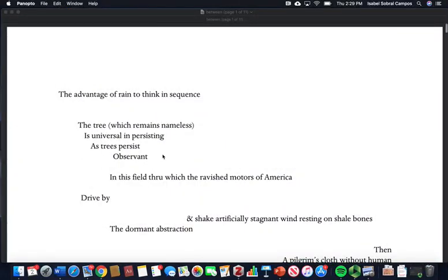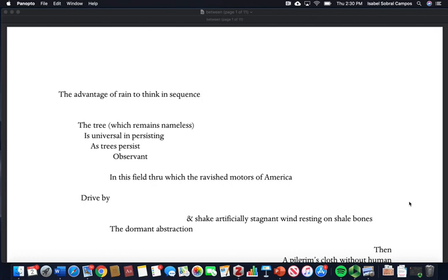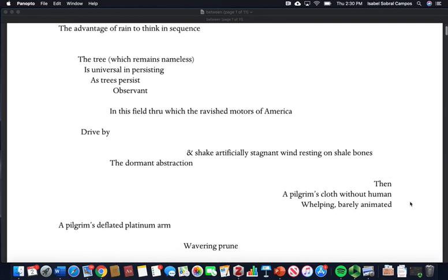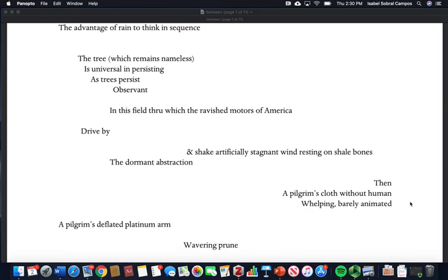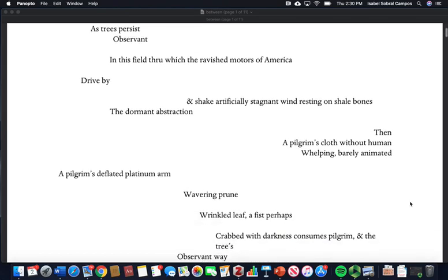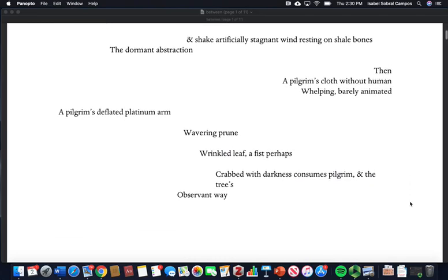The advantage of rain to think in sequence. The tree which remains nameless is universal in persisting as trees persist, observant in this field through which the ravished motors of America drive by and shake artificially stagnant wind resting on shale bones, the dormant abstraction.